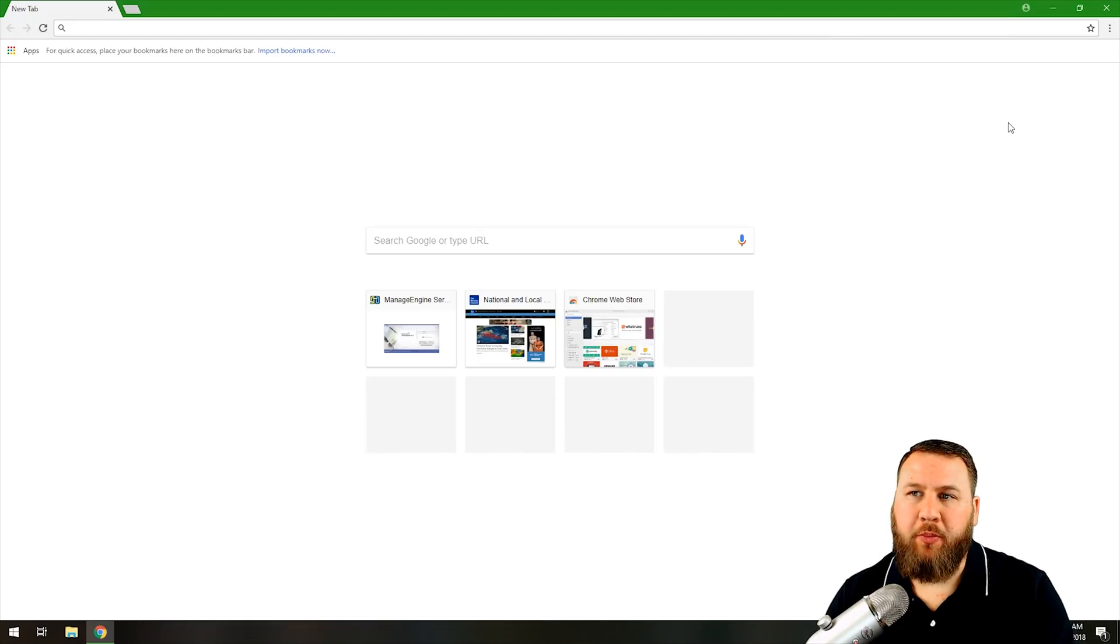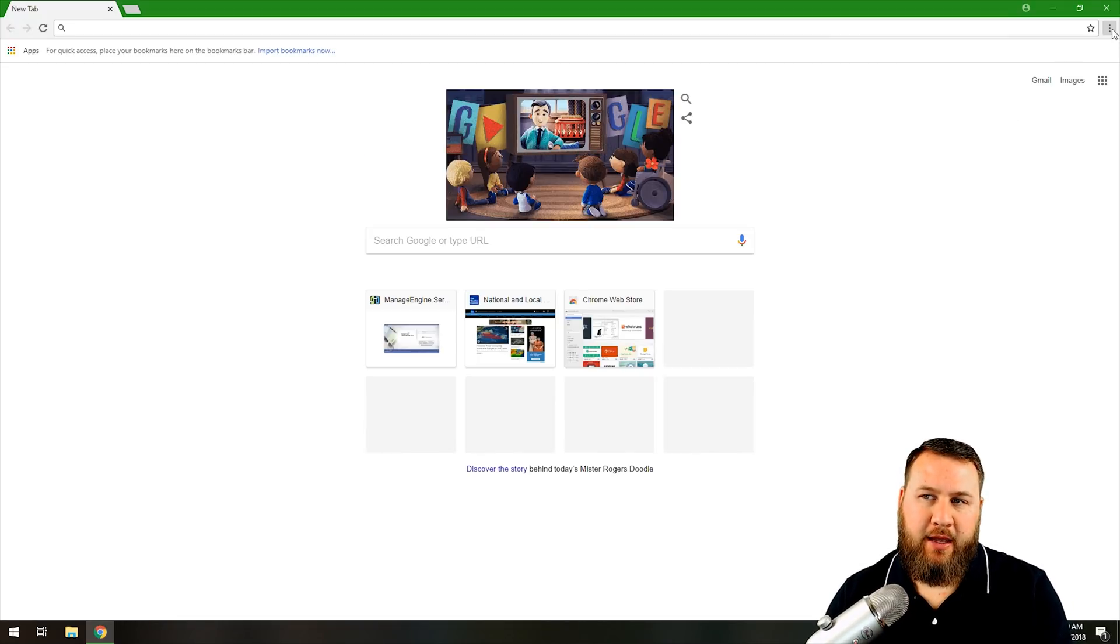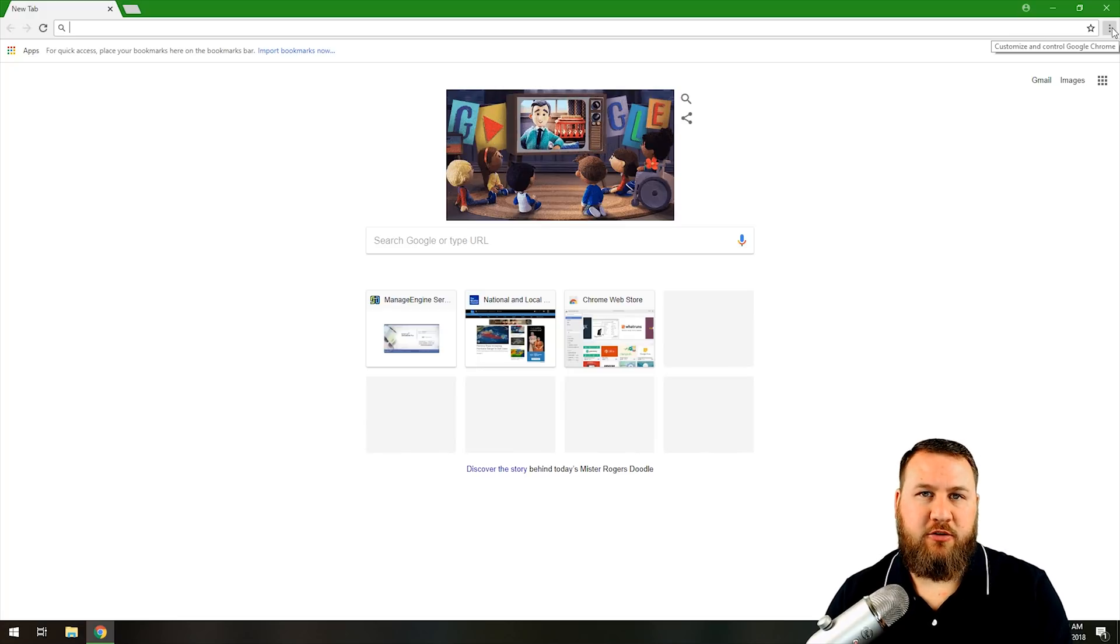What we're going to want to do is get it open and click on the top right hand corner where either the three lines or the three dots are. You may see two different versions or two different things depending on the version that you're currently running.